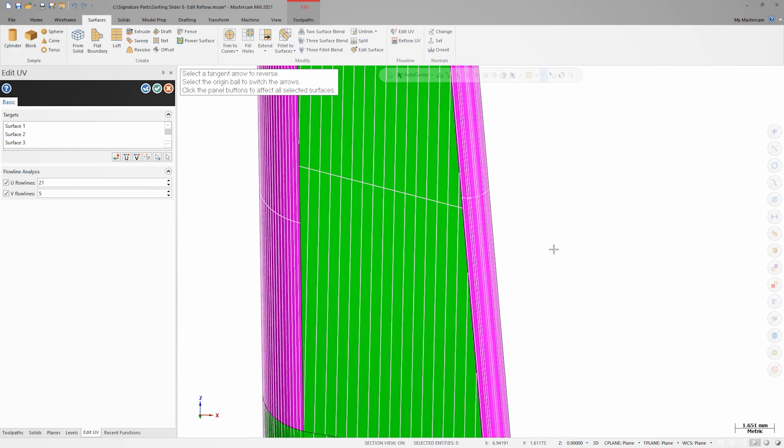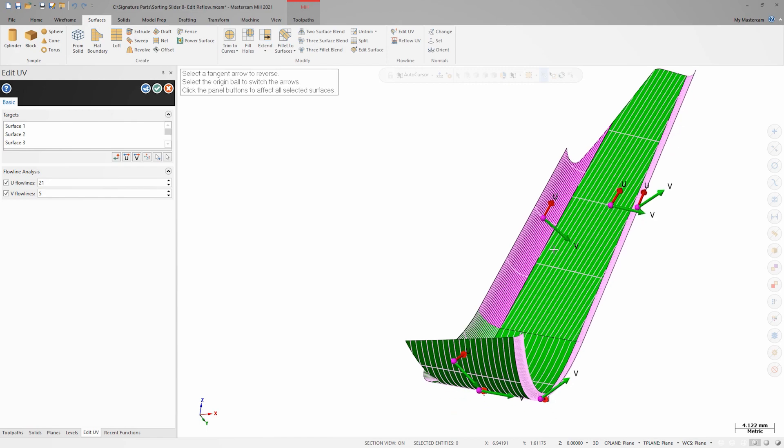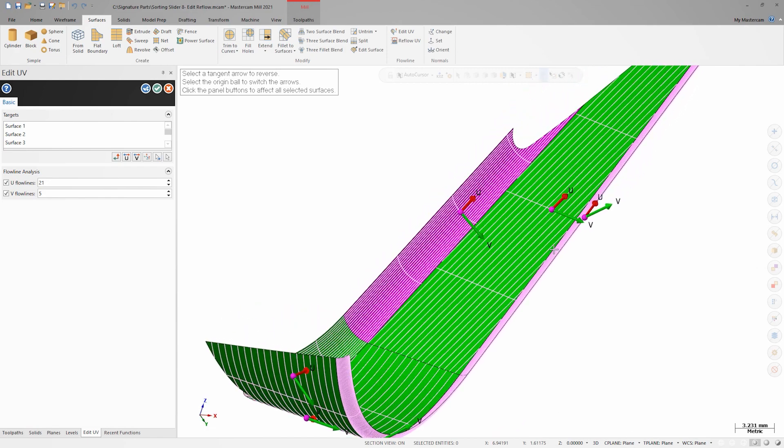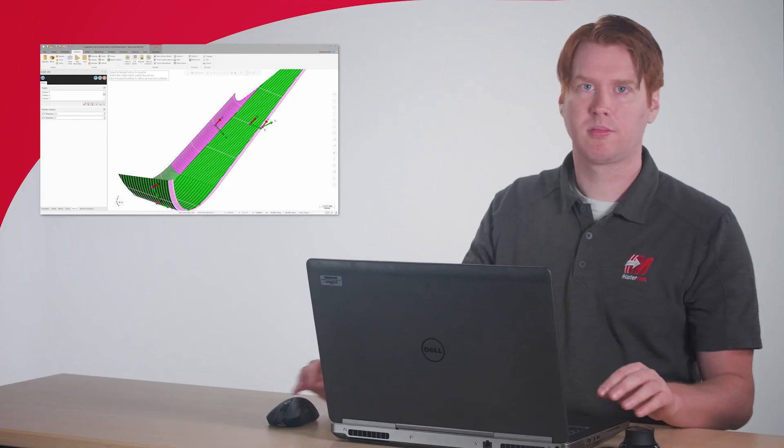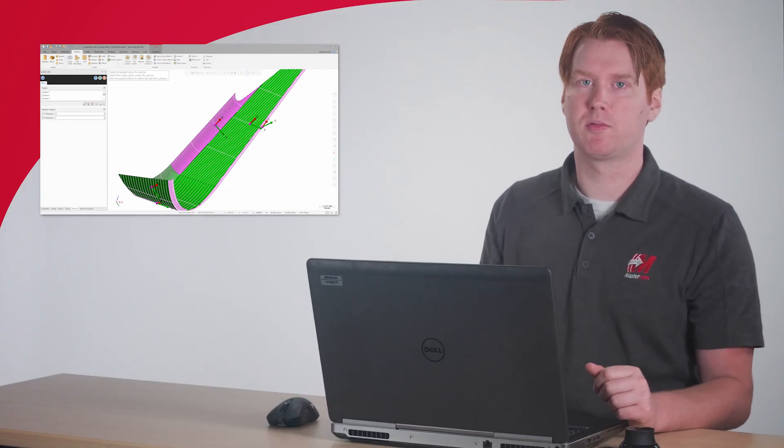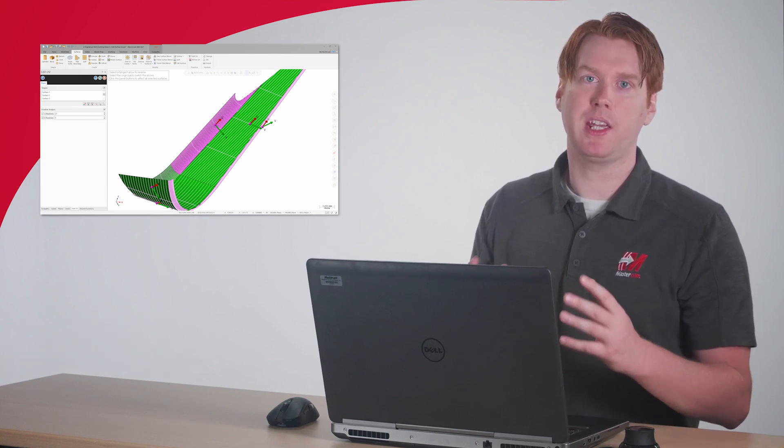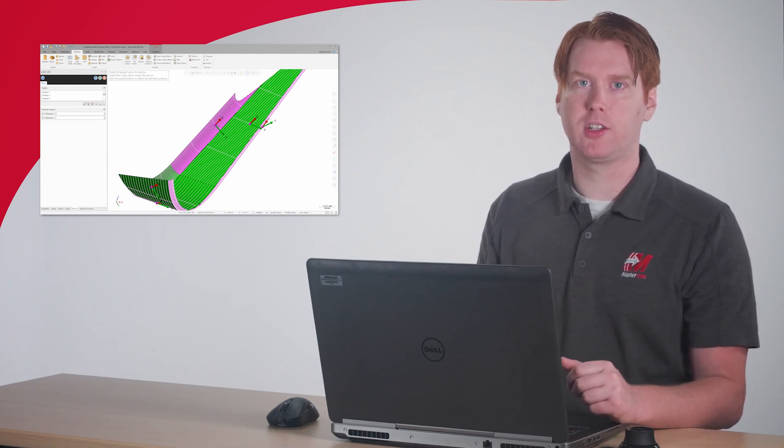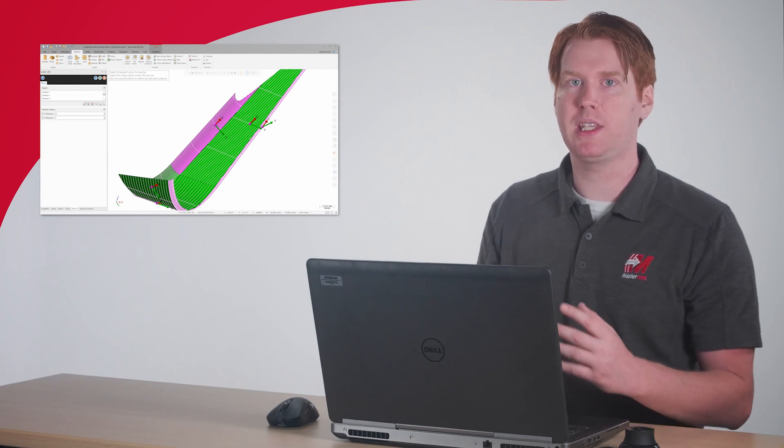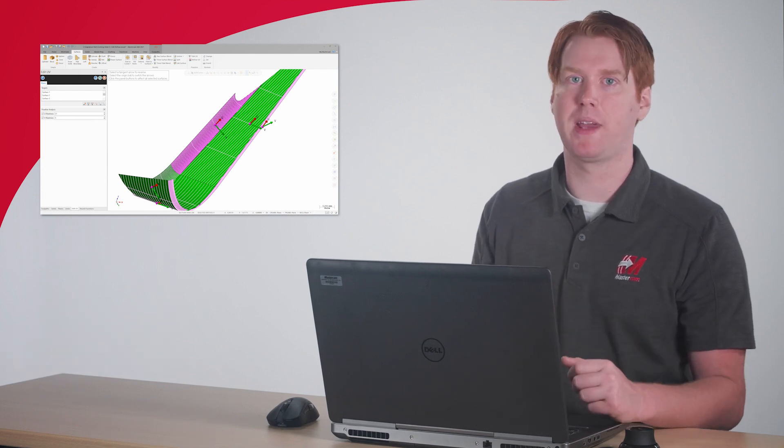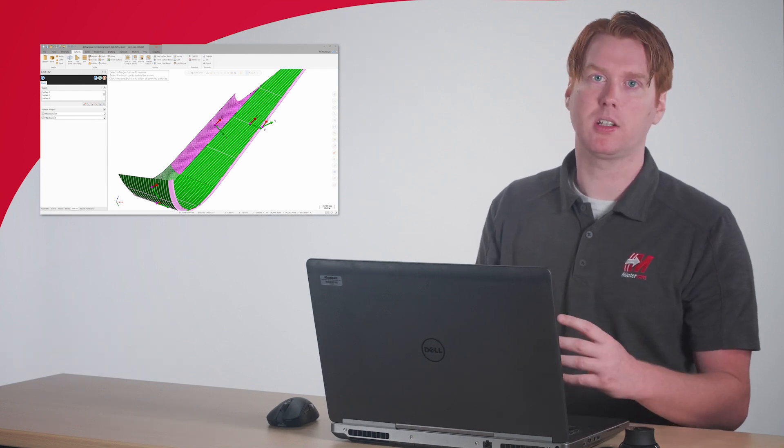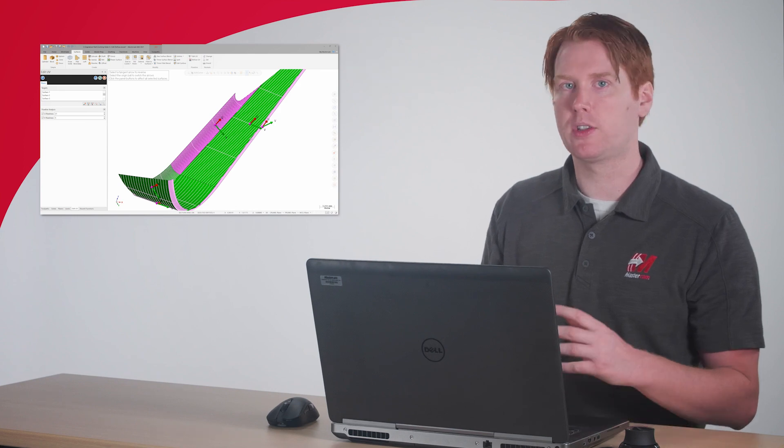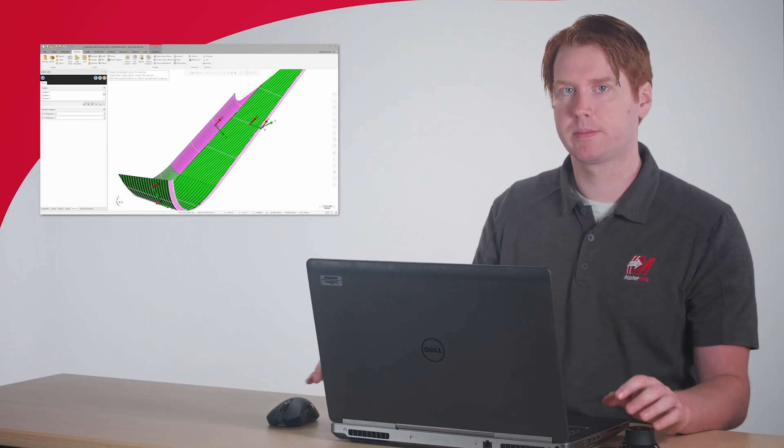We could launch right into a flow path from here and have a usable surface set. Even though my surfaces have been reflowed, we didn't make any major edits to the way the UV grid is patterned across these surfaces. What that means is that we have an area of mismatch between the lower and upper channel floor that could still stand to be improved.